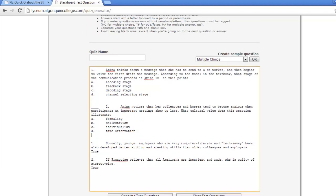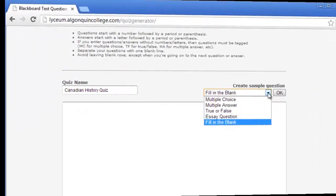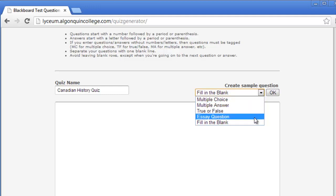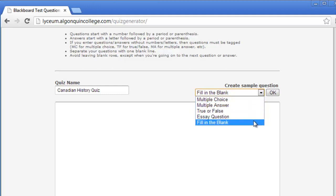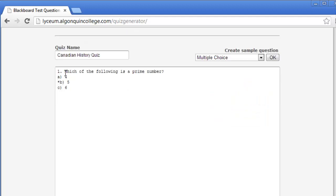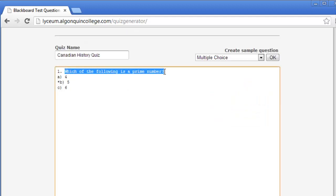Once you get the hang of how the test question generator works, you can freely type questions into the text box. But for novice users, the test question generator has a convenient sample question generator so that you can generate a sample question in the proper format and change the content to suit your needs. Just select the type of question from the drop-down menu and click OK to place the sample question into the text box.